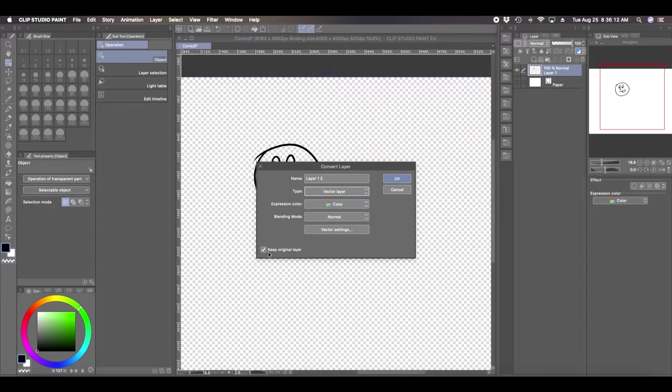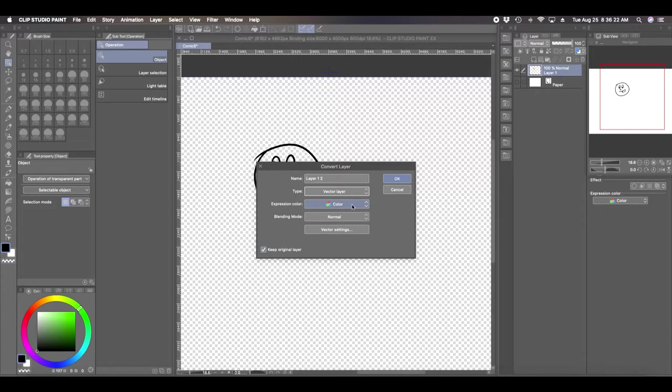What you can do is you can come up here to Layer, Convert Layer, and you can now say change it to a vector layer. This little checkbox here lets you keep your original raster layer, which I recommend, so make sure that's clicked. The layer property I'm going to just keep it the same color.